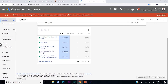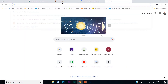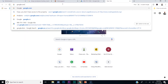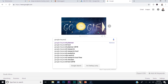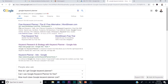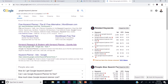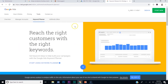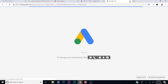Google Keyword Planner is free. Once you log in, type in 'Google Keyword Planner' — just take your time. You want to set up an account. Once you set up an account, I'm going to sign in and show you what you want to do with these keywords. I'm already signed in.